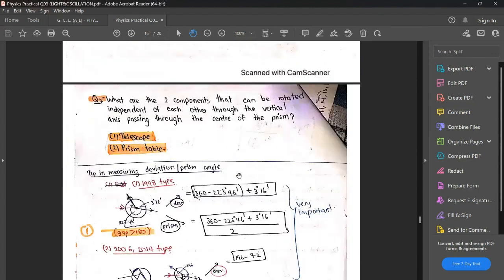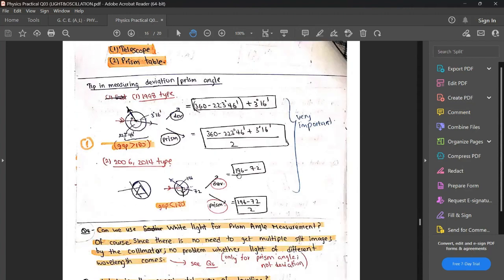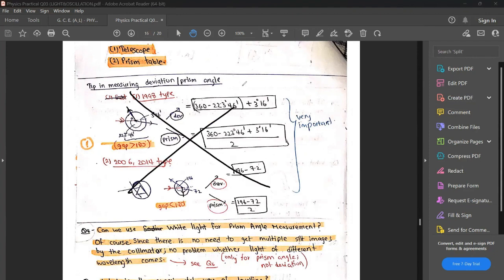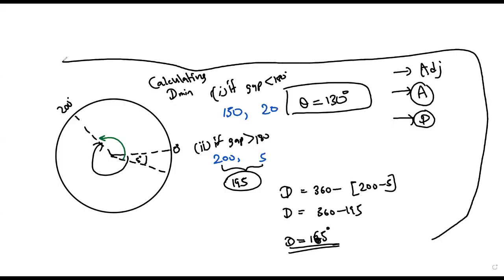What are the two components that can be rotated independently of each other? The answer is the telescope and the prism table — as I told you earlier. Remember it in the way given in the notes.